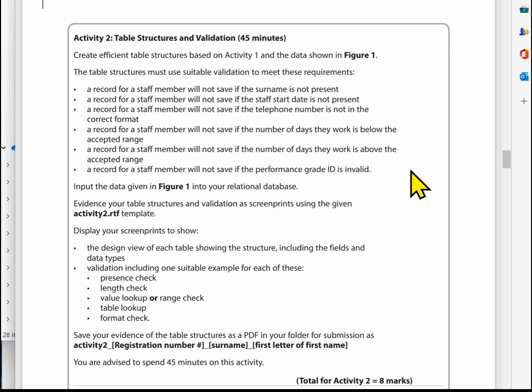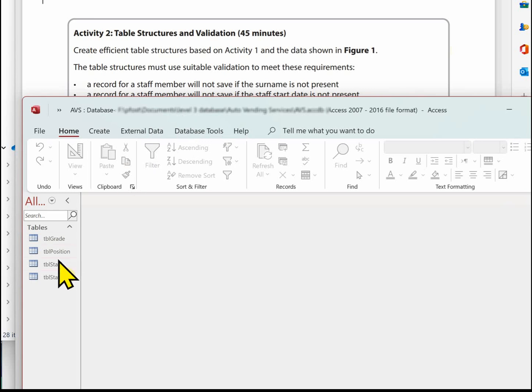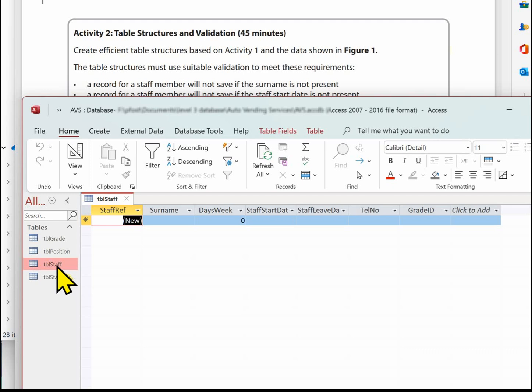Once we've done that, we can complete the Activity Two templates. I'm going to show you how to do that and also how to maximise your marks and where not to lose marks when you complete it. So let's go to the database. The first thing is making sure the staff name is present, so we need the staff table.